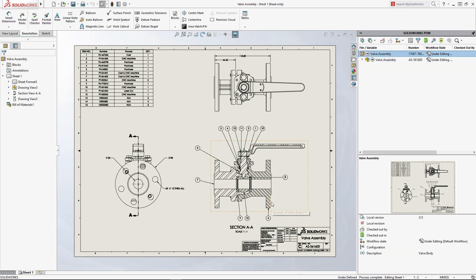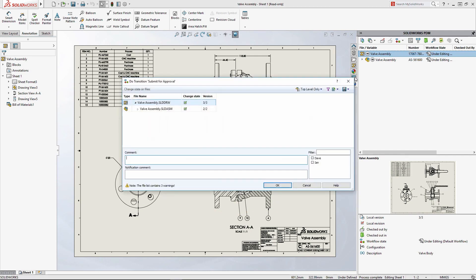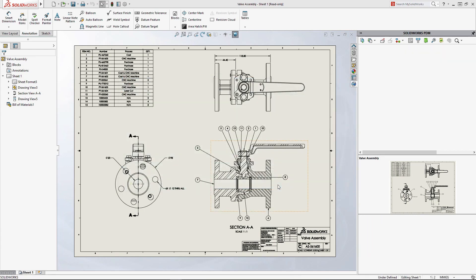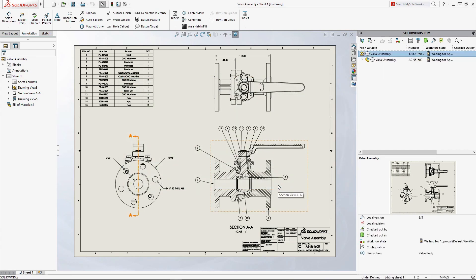When your design is ready for review, SolidWorks PDM workflows can automate tracking of approvals, eliminating the need for labor-intensive manual sign-off procedures. Just follow the next workflow step defined for your project, and SolidWorks PDM will take care of notifying the right people, maintaining accuracy and accountability.